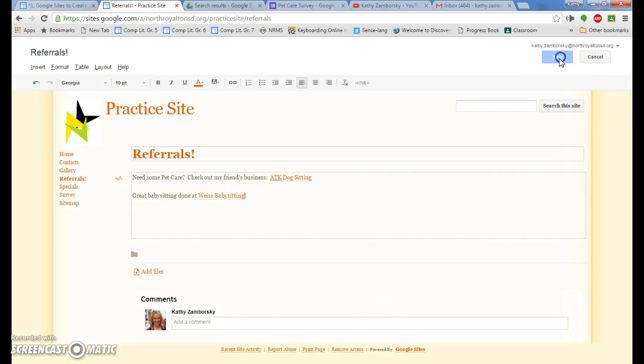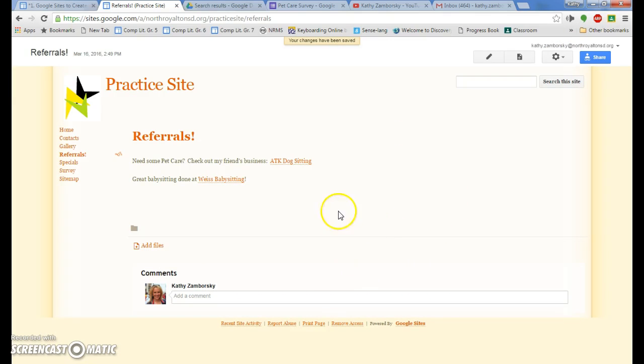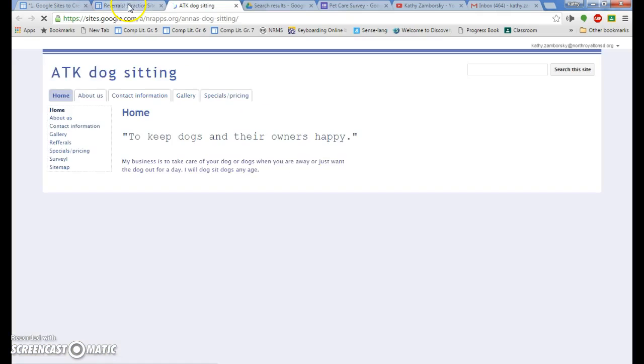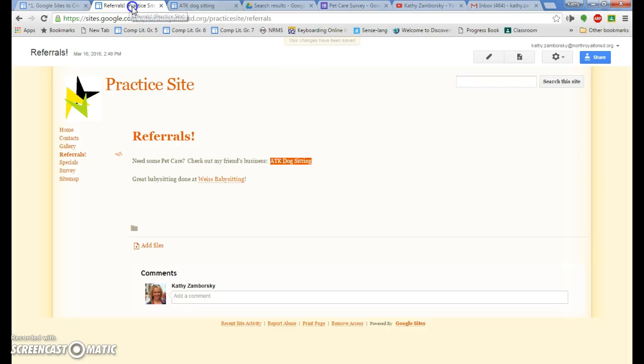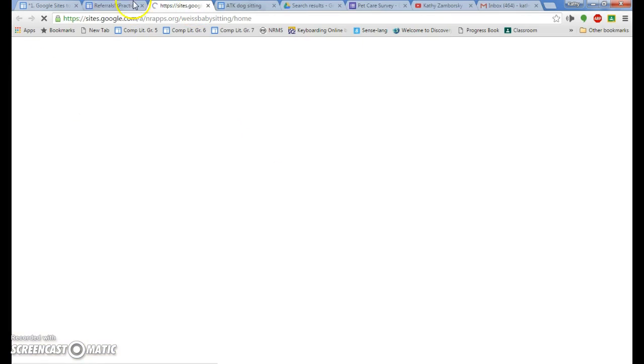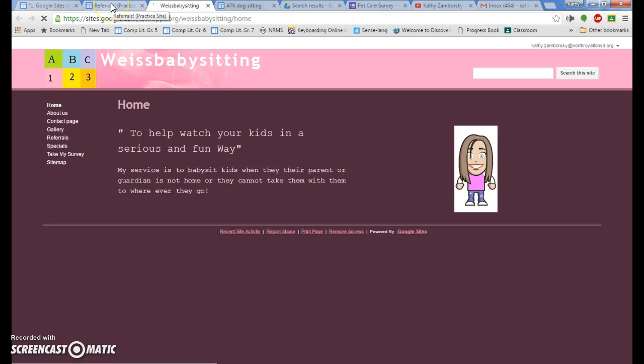Press save. Of course, you can add graphics to that as well. But the important thing is that it should be linked. There's the dog sitting and we have babysitting as well, which are linked.